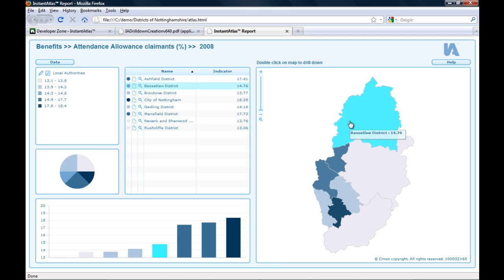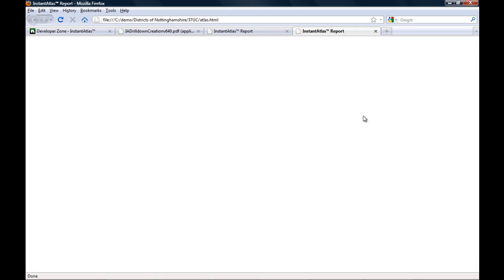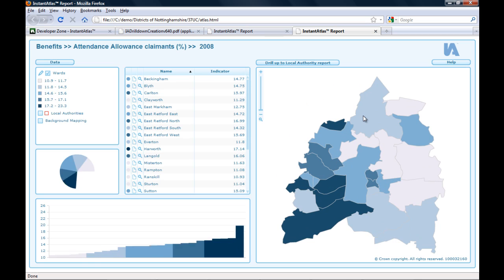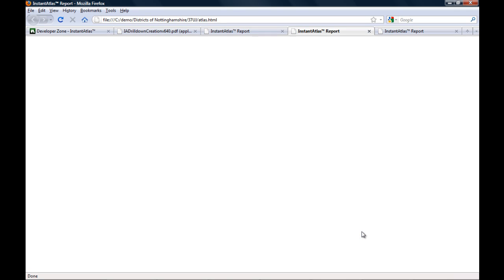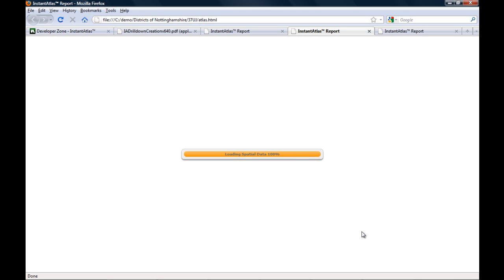If I now double-click on one of the geographies — for example the Bassetlaw district — a new tab opens with a report that contains wards for the Bassetlaw district. If I go back to my districts report and double-click on another district, for example the Rushcliffe district, you will see that the Rushcliffe wards report will open.